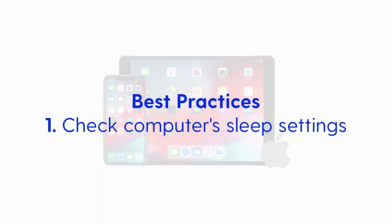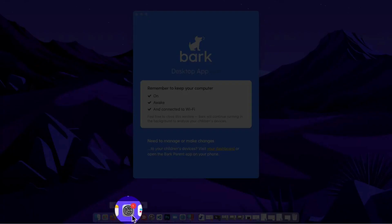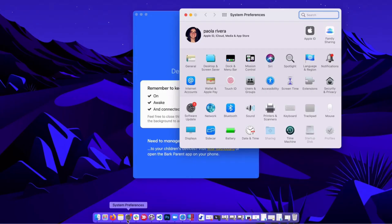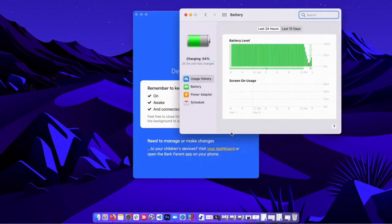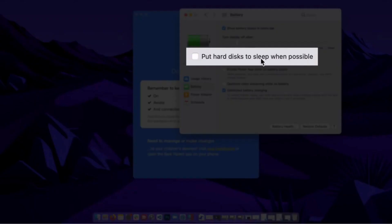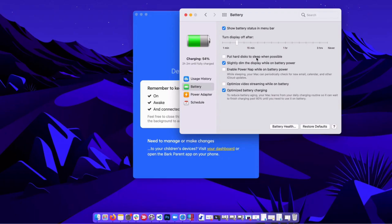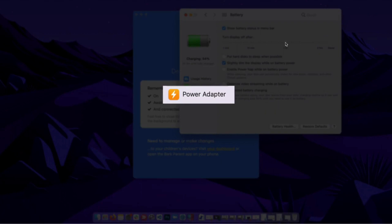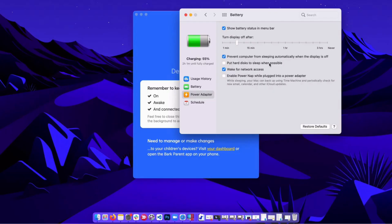Before we check the BARK dashboard or BARK parent app for any potential alerts, let's verify a couple of things on the computer to set us up for success. First, we're going to check and, if applicable, adjust your computer's sleep settings, because we want the BARK app to run in the background and sleep can prevent it from doing its job. On Mac, go to System Preferences, then Battery, and uncheck the option that says to put hard disks to sleep when possible. Repeat that step for the power adapter if applicable, and keep the lid open for big chunks of the day if it's a laptop.